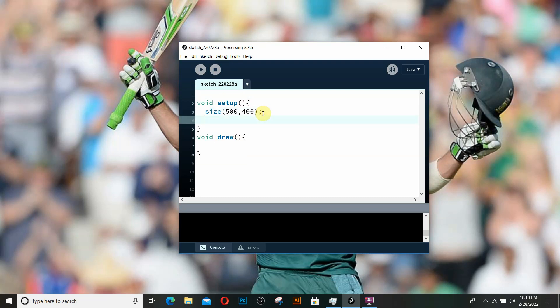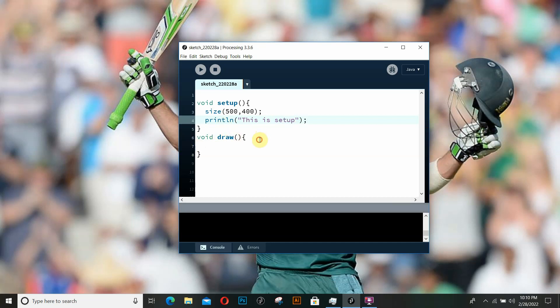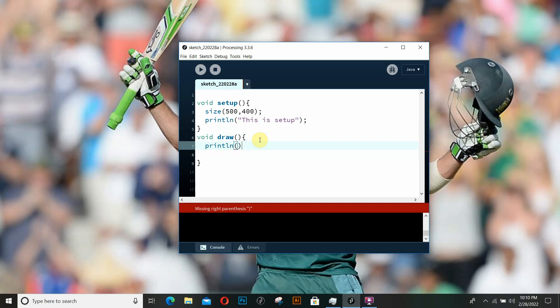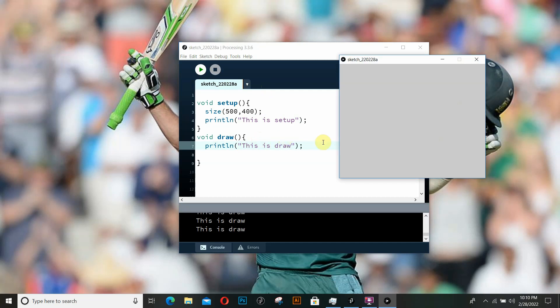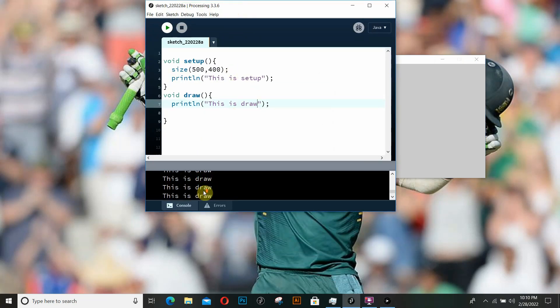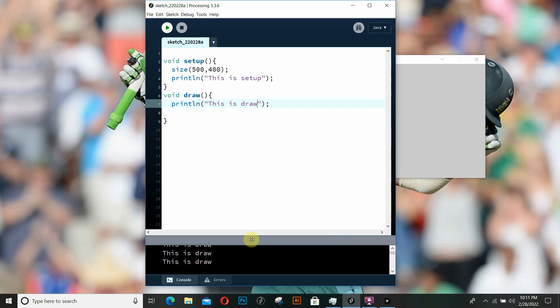Now let's try to print something on the console. By the way, this is called the console. Let's print something using println. Let's print "this is setup" inside the setup function and "this is draw" inside the draw function. Now if I run it, as you can see, the setup function ran only once.